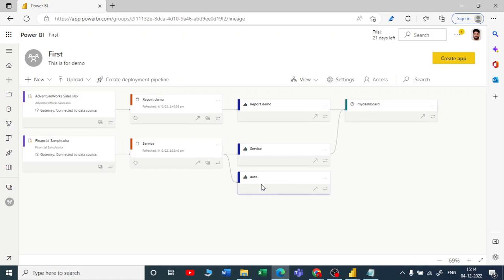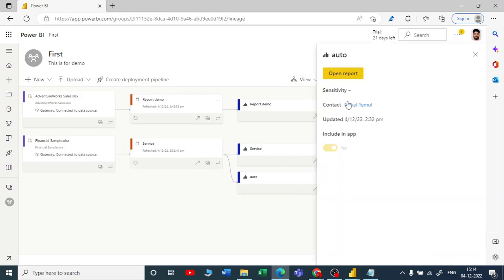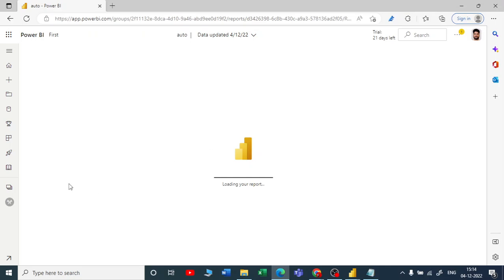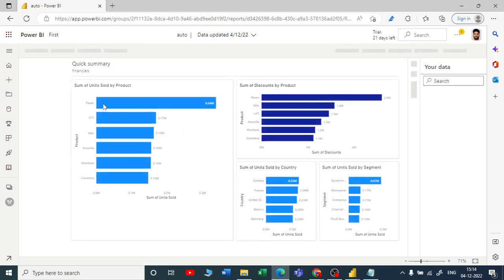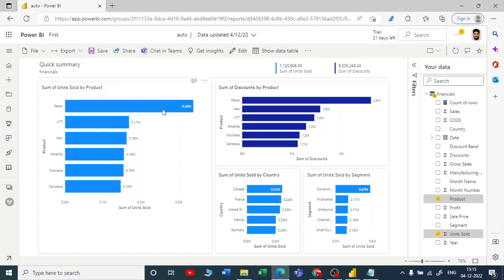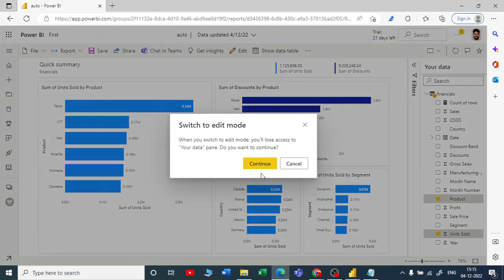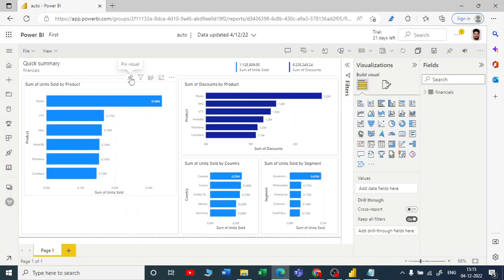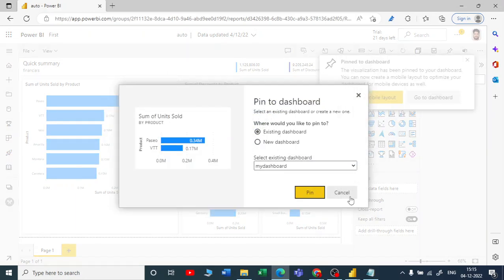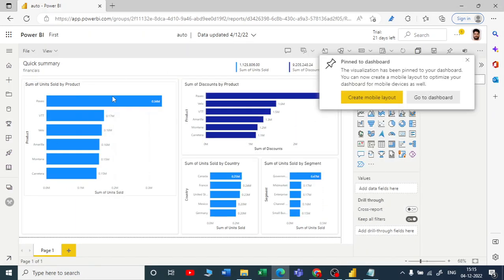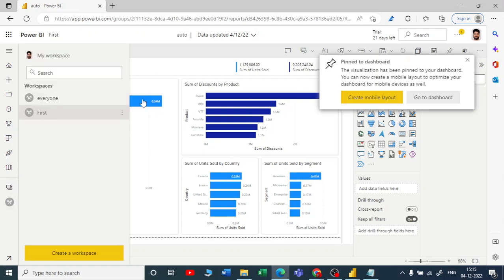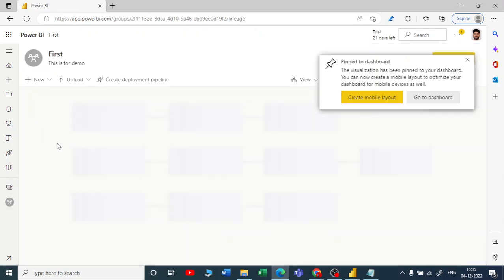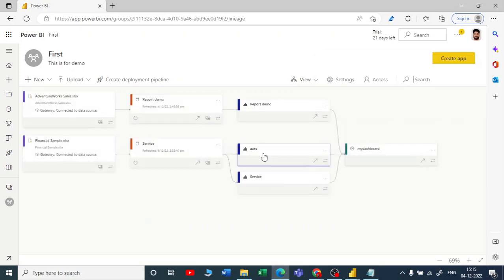If you want, you can click on this report to open it. This is the report we created automatically. You can go to Edit and continue here — you get an option to pin the visual. I'll pin this, it will ask for the dashboard, I'll use the existing dashboard and pin it.